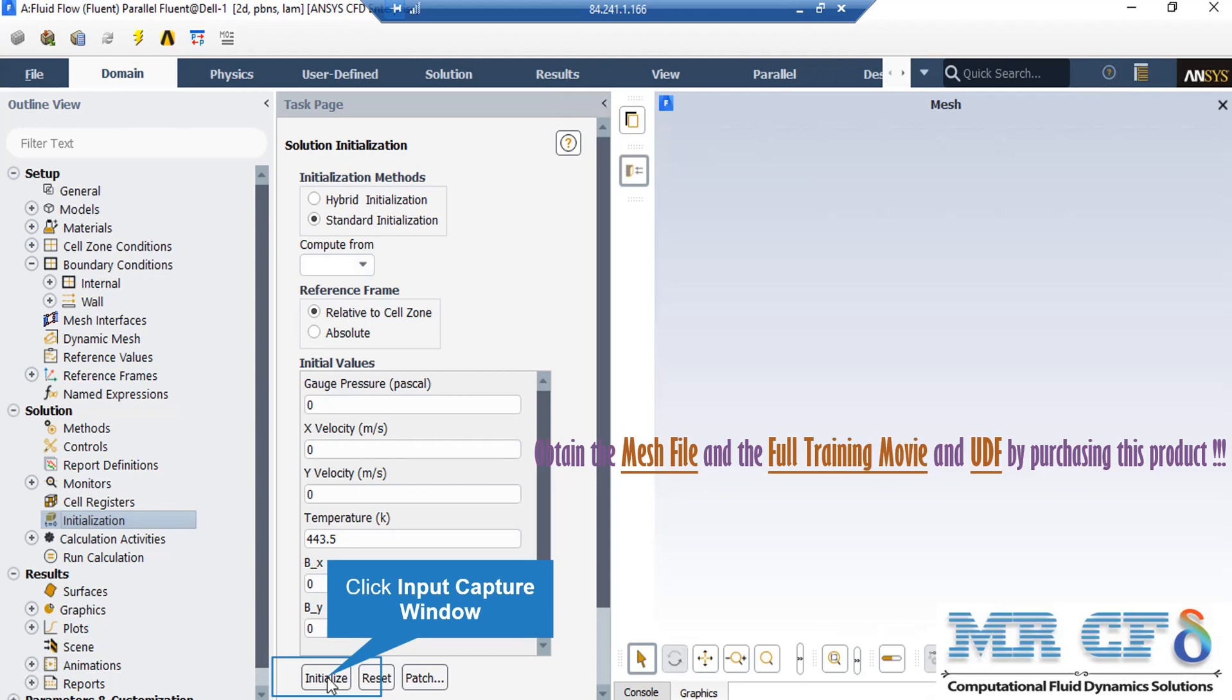It should be mentioned that you can also choose the first values or the initial values by just clicking on the compute from drop-down list and clicking on one boundary. For example, by clicking on compute from all zones, the software will automatically average the values in different zones and boundaries and put those values in the initial values for the software.